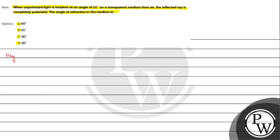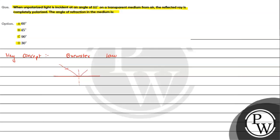According to this law, when unpolarized light is incident on a medium at an angle which we call the polarizing angle, if the unpolarized light reflects in such a way that the reflected ray and refracted ray form 90 degrees, then the reflected ray will be completely polarized. That is what the statement of Brewster's law is.